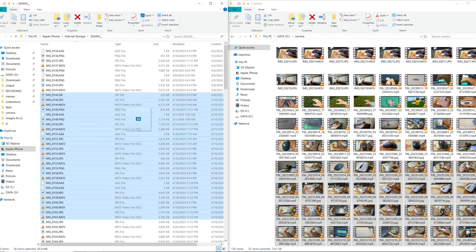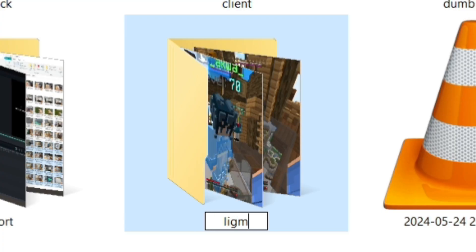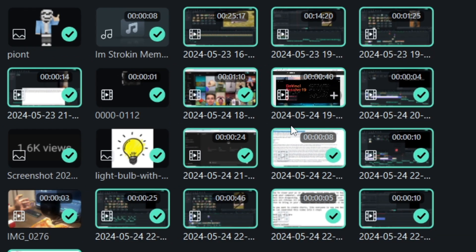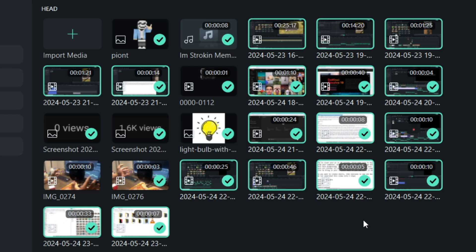Now import the video files into a folder you want to put them in. I recommend naming the folder or else you'll have a bad time. Now drag and drop the folder and voiceover into your editing software.